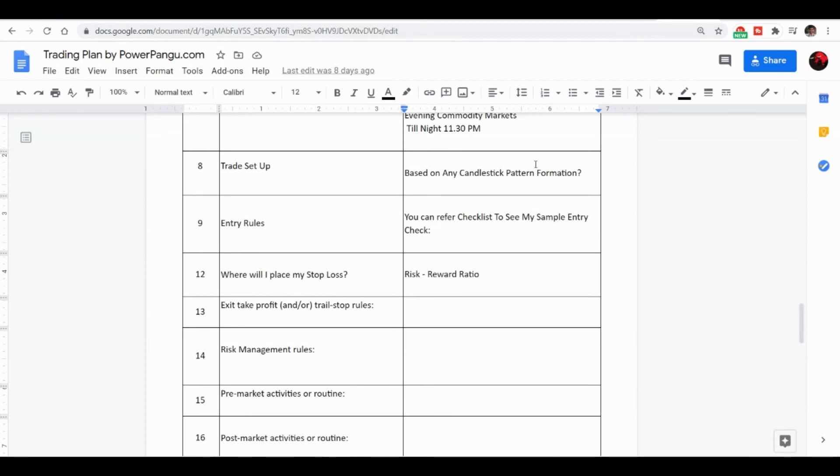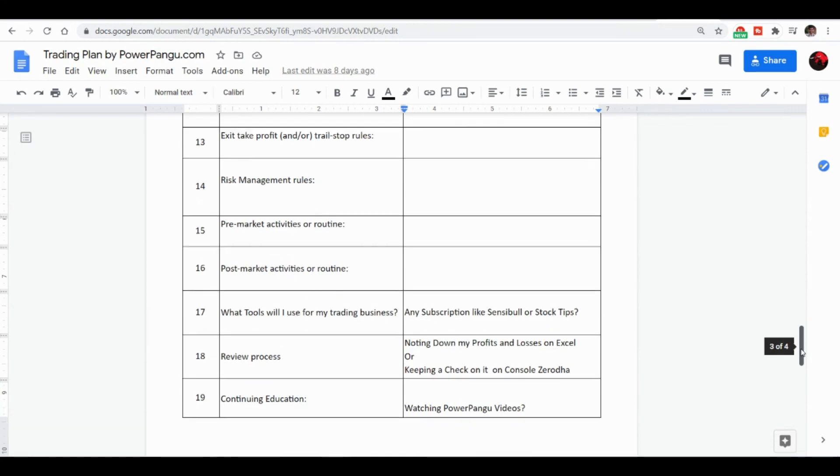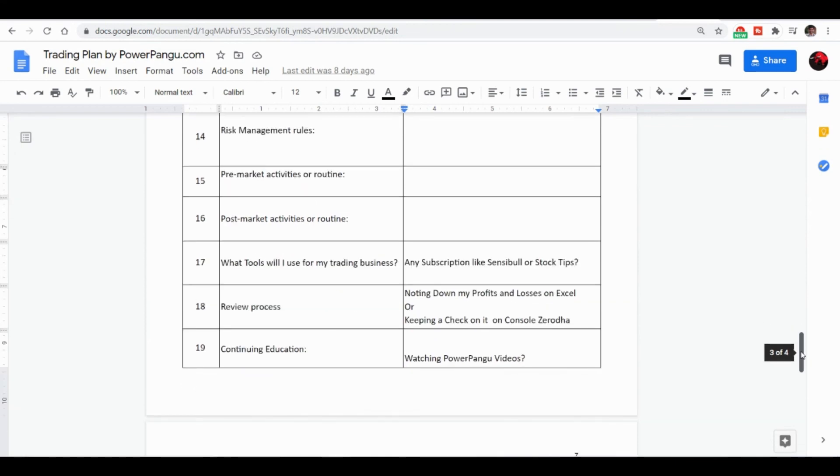And trade setup: are you going to trade on candlestick pattern formation or support and resistance or scanner collecting scanners? For entry, always check the checklist. Define your risk reward ratio before taking that particular position. So what tools are you going to use, whether you have any subscription, Sensibull? So plan everything. If you are going to trade using Sensibull, then learn all the strategies and go ahead.